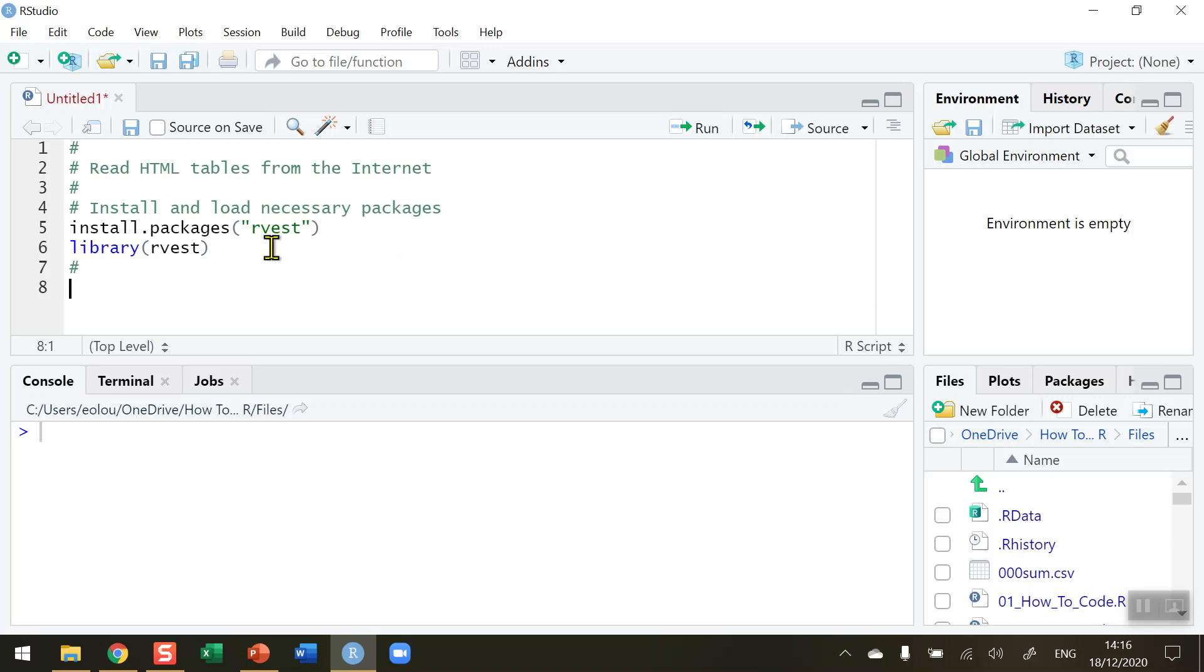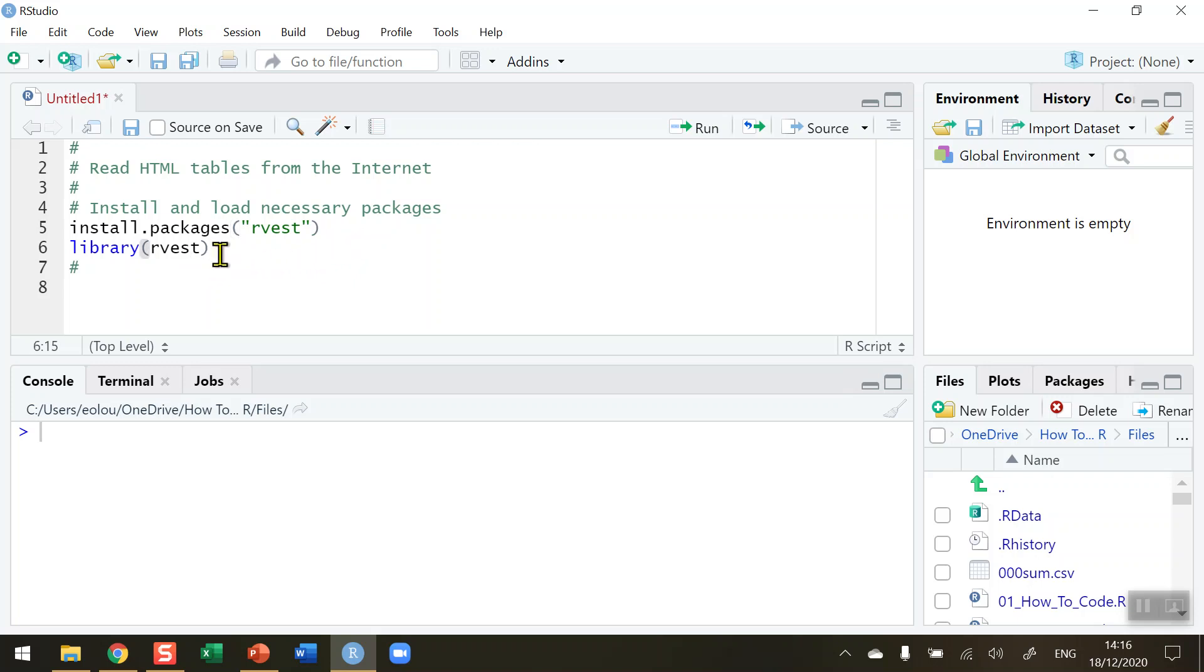Now to do what we need to be able to do here today, reading HTML tables from the internet, we need a package called RVEST. So if you haven't already done so, install the packages using the install.packages RVEST command and then we load the RVEST package using the library function. So I have done that already and I'm ready to go ahead.